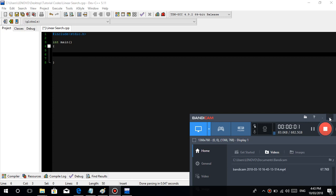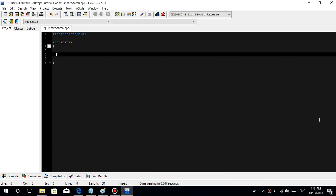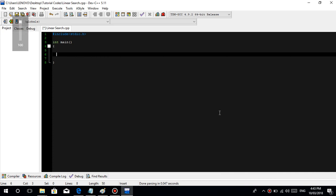Hi guys, good afternoon, it's 4:43. Welcome to our 34th video tutorial. Let's talk about linear search, which is a type of data structure.